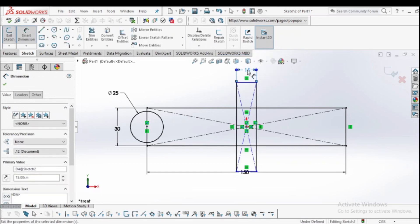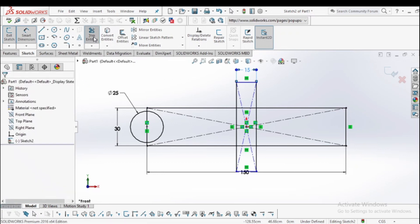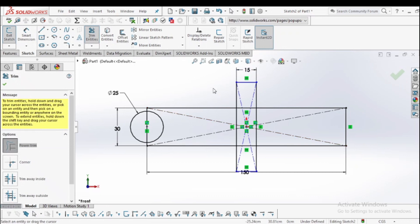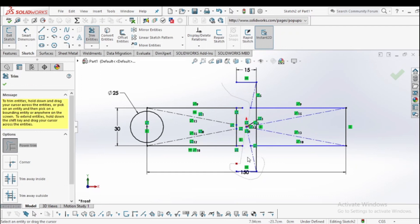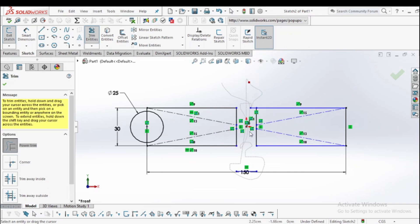Then press Enter. Now go to the trim section and trim all entities other than the required one — I am trimming all unwanted parts. Only the required part is kept; the other parts are also trimmed.